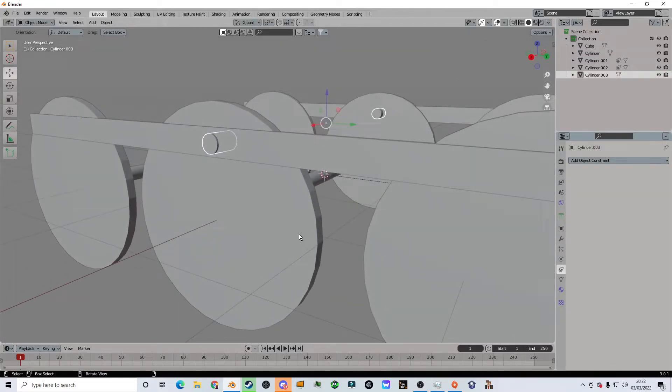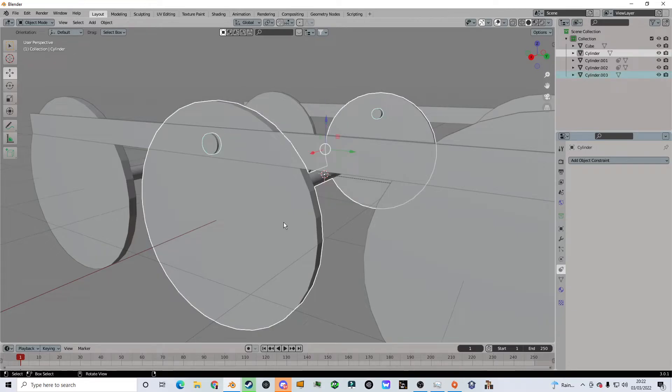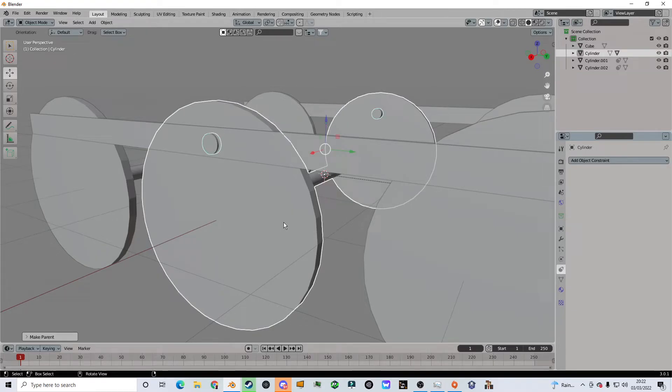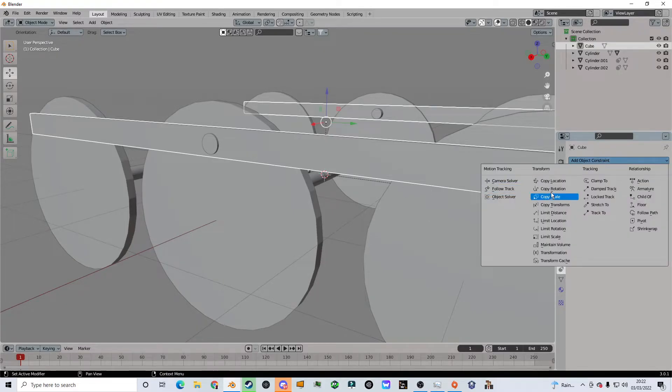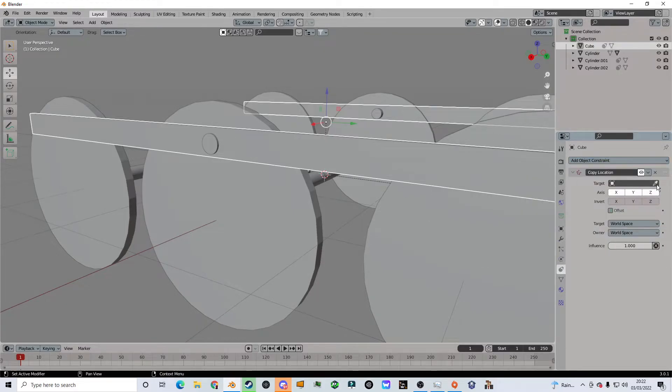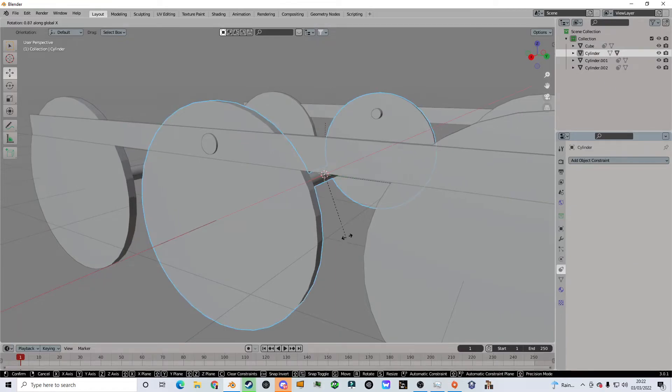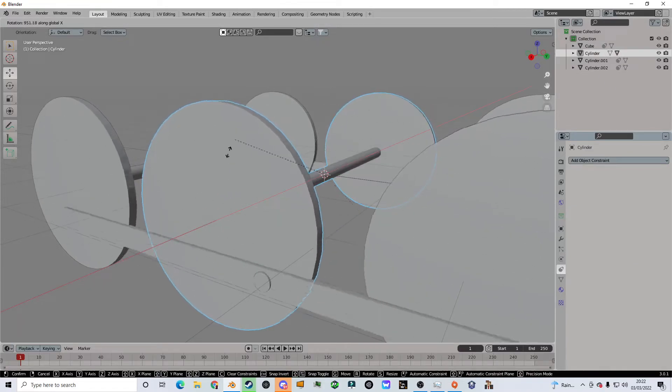Then we're gonna click Ctrl P, then we're gonna click object. Now you're going to go to the piston rods and you're gonna click copy location, and you're gonna click this piston rod, and boom, you got yourself a little train rod.